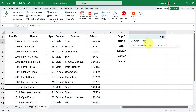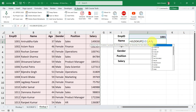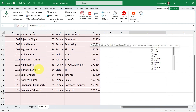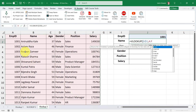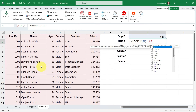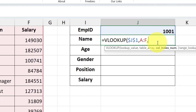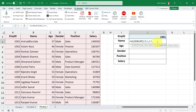Now I'll put a comma to jump to the next argument. The next argument is table array, and our table array is located in columns A to F. I'm going to select that range — you can see the range A to F is selected. We have data up to 18 rows, so you can select only the range A1 to F18, or the full A to F column as I am doing here. Now put a comma. The next highlighted argument is column index number. What is the column index number and how to get it — I already told you in a previous lesson, so go and watch lessons 1 and 2 if you haven't, then come back to this lesson.